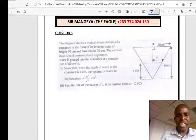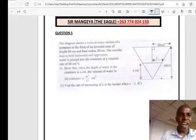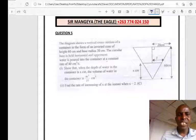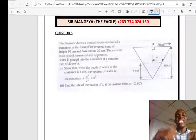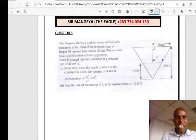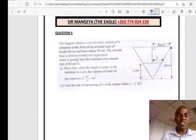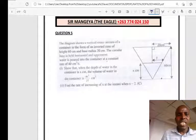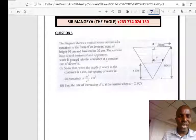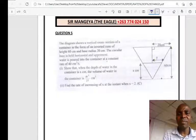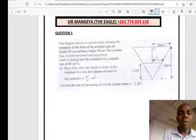Question number 5: A vertical cross-section of a container is in the form of an inverted cone of height 60 centimetres and base radius 20 centimetres, with the circular base uppermost. Water is poured in at a constant rate of 40 cubic centimetres per second, so dV/dt = 40. Show that when the depth of water is X, the volume of water is V = πX³/27.